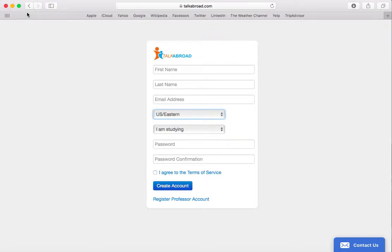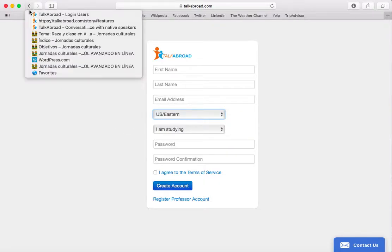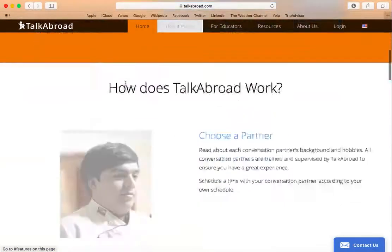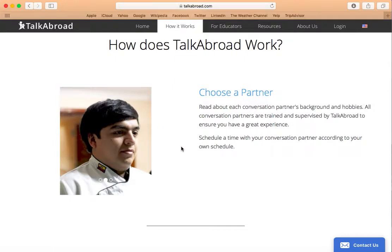Your professor will be providing you with a course code so that all of you will be in her course and associated with the topics she wants you to discuss. Once you have an account and you've paid for three conversations, you're going to look at all the available conversation partners and choose a particular partner.